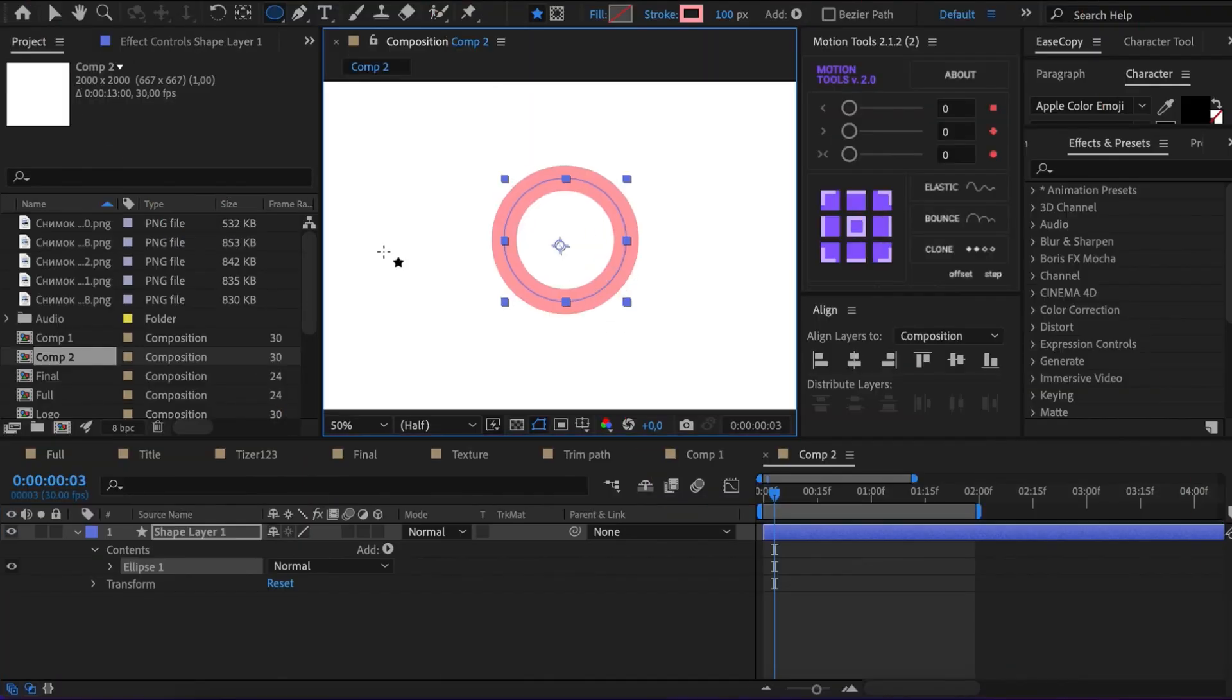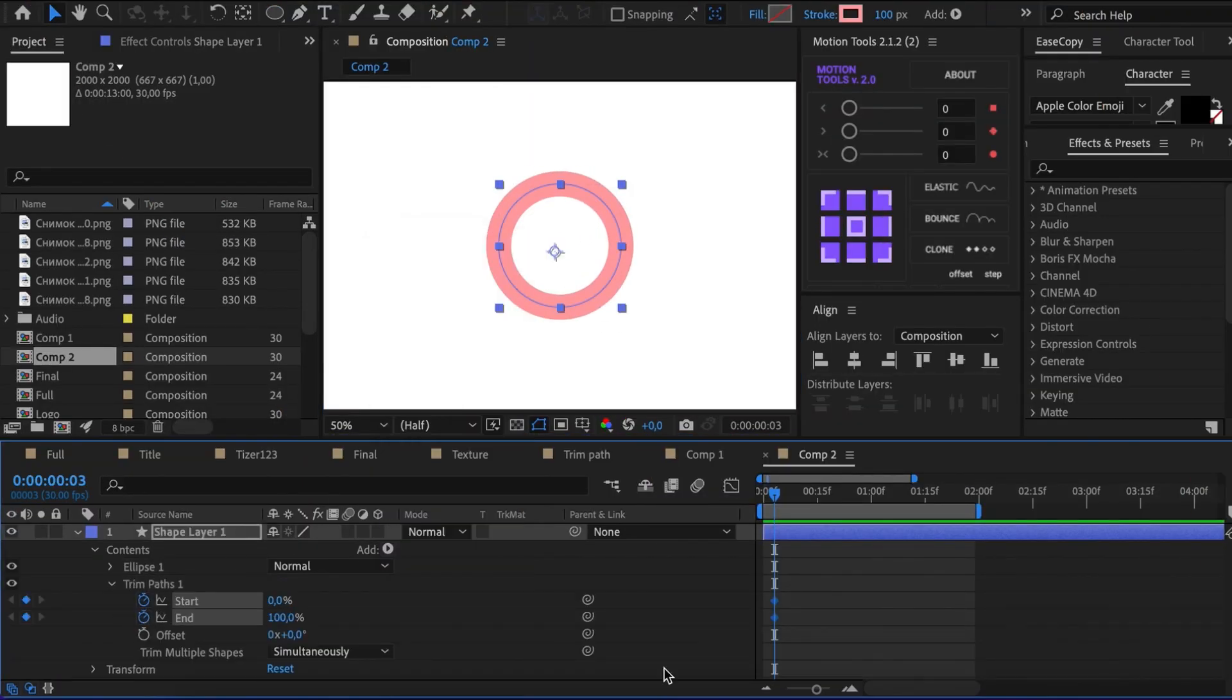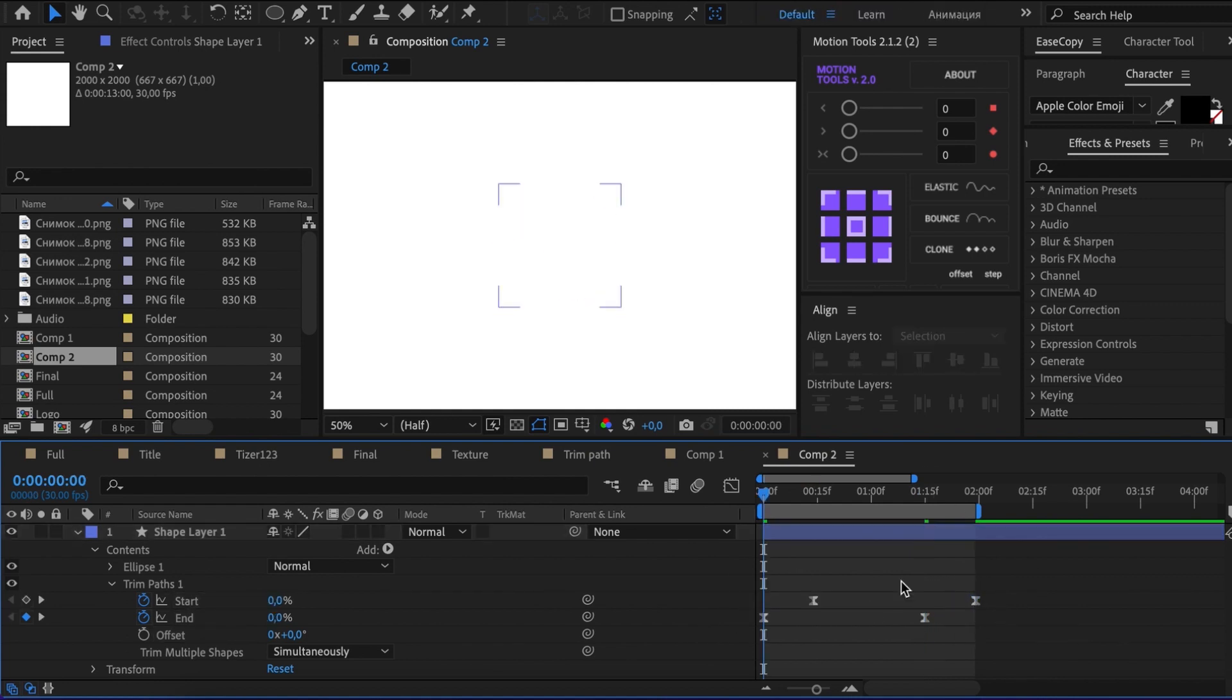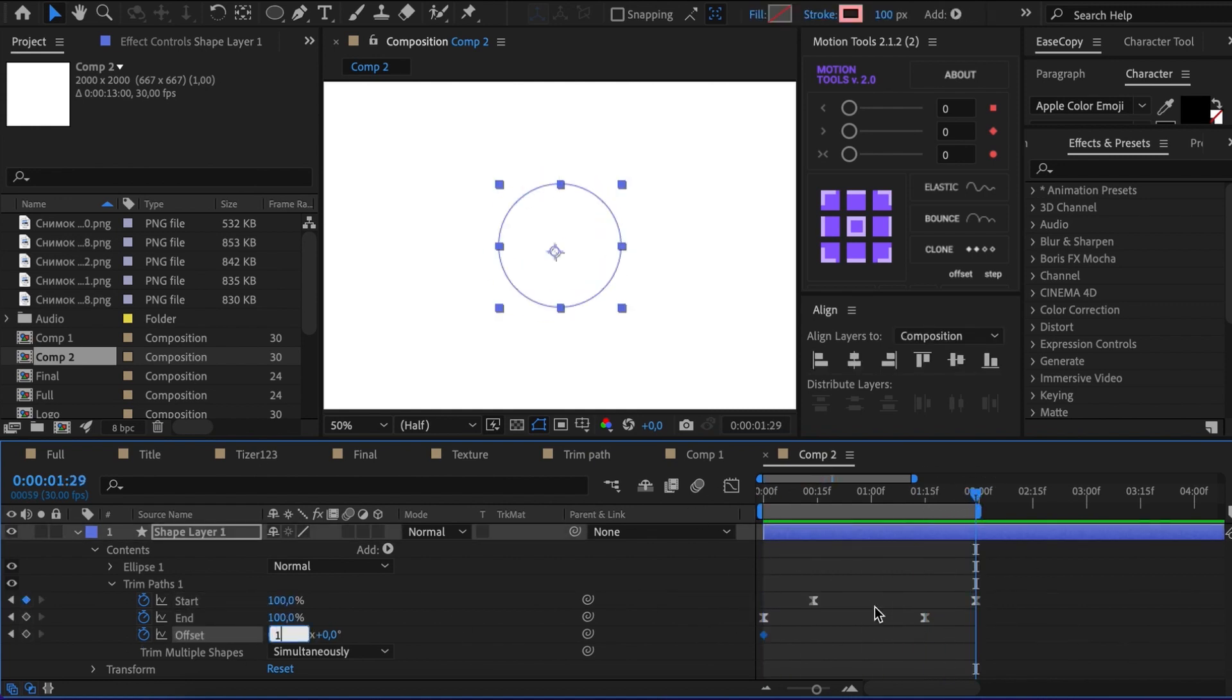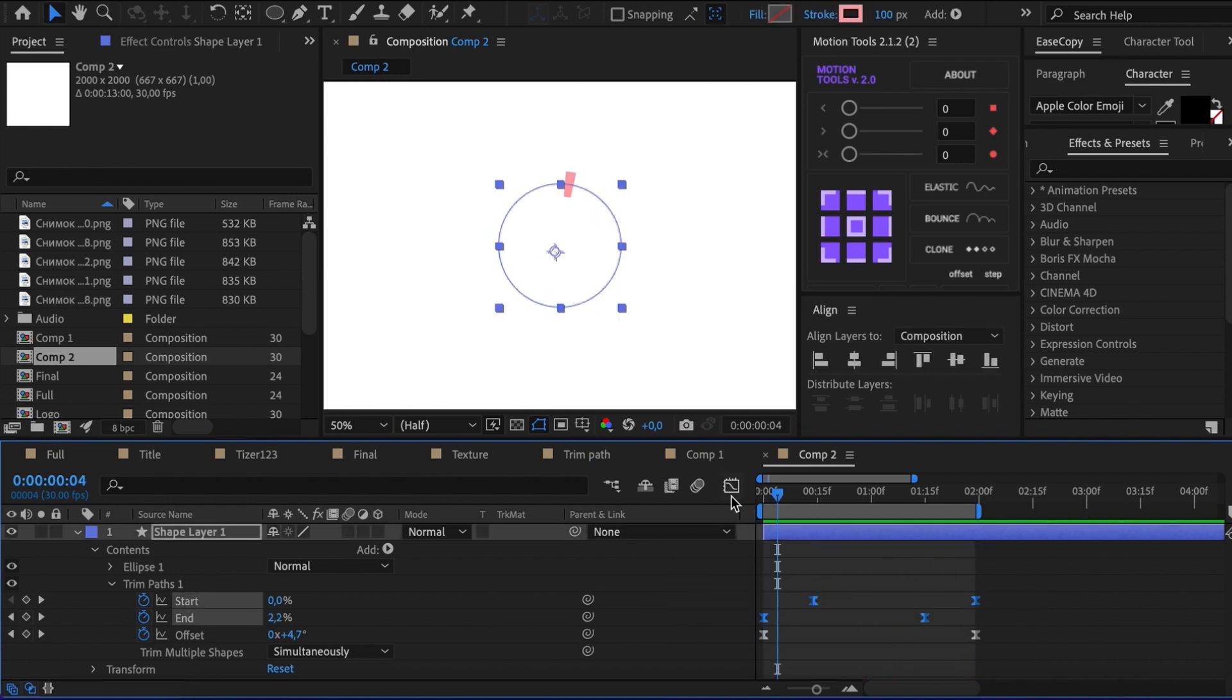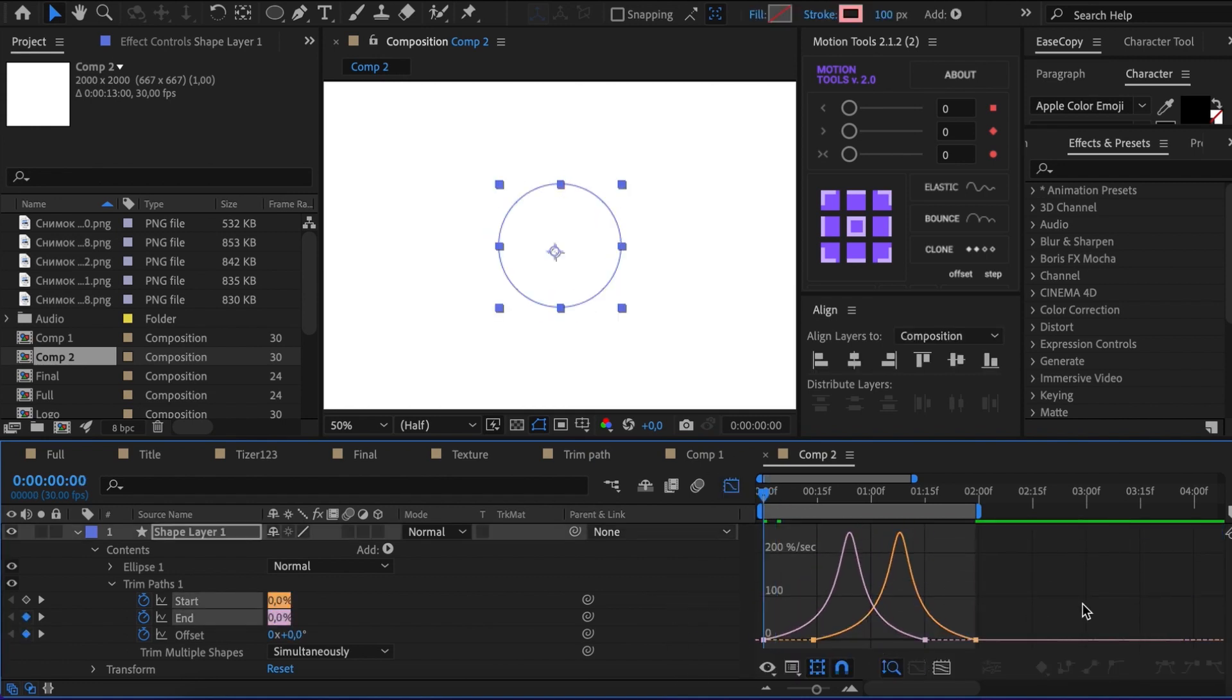Well, of course, you can animate a loader. First of all, add Start and End animations to the circle. And then change Offset, for example, to 1x. Now you can have fun with changing speed in the Graph Editor.